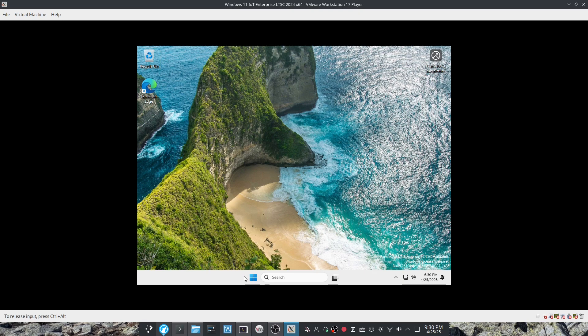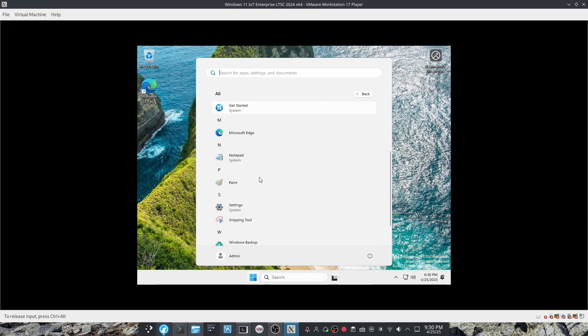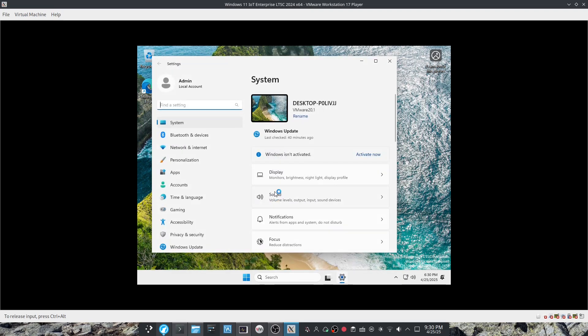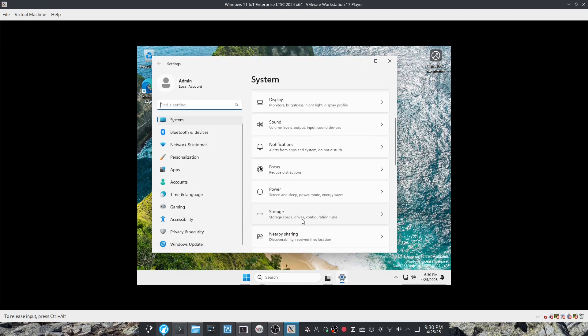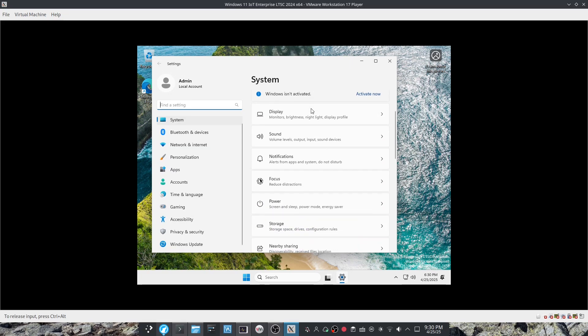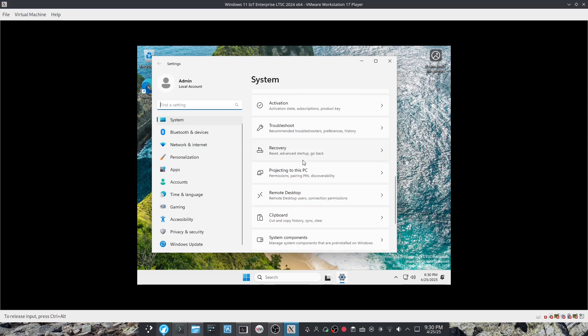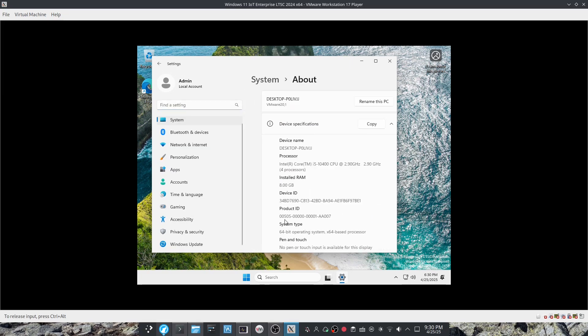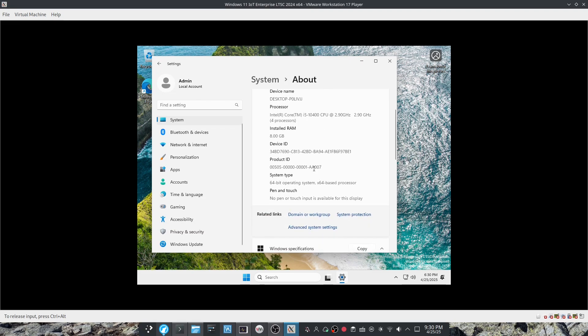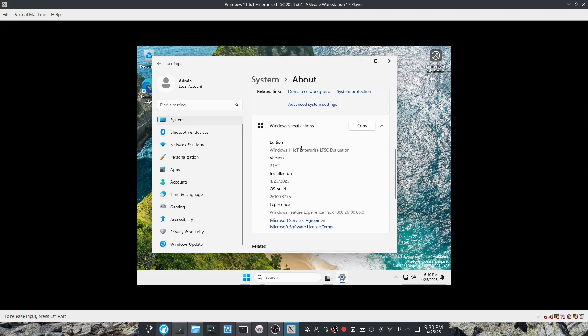But what you can do is open up settings. You can go to about, and you can see that this is Windows 11 IoT Enterprise Edition.